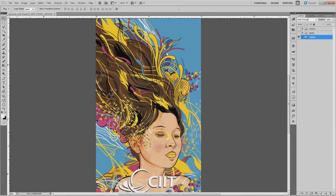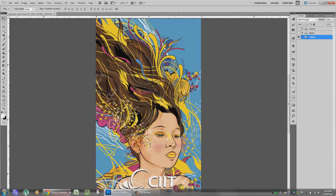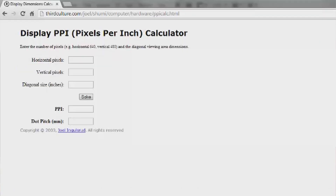First up, to get the screen resolution, you will need what's called a screen resolution calculator. You can find one for free just by searching in Google, but if you can't find one, I'm going to use a website here that's also free, and you can just copy the URL in the About section in the video below. This is a free PPI calculator, and every screen resolution calculator needs three things from you: the horizontal pixels, the vertical pixels, and the actual diagonal size of your laptop or computer screen.